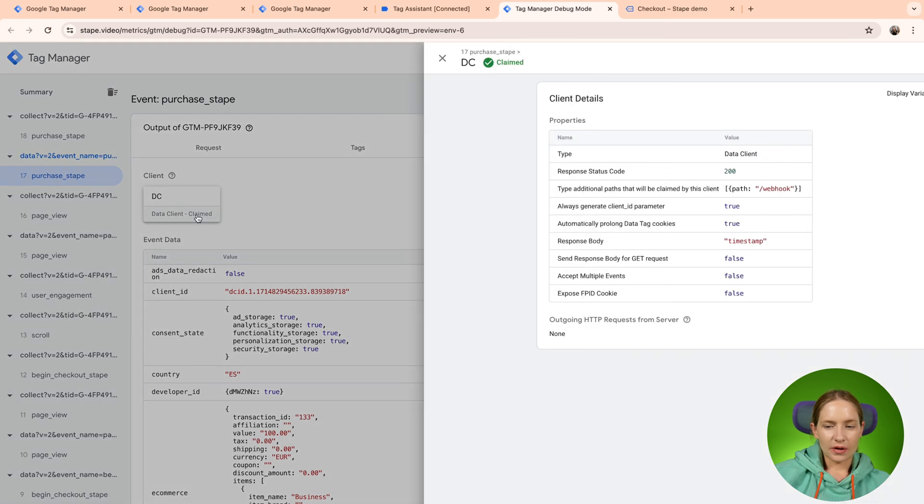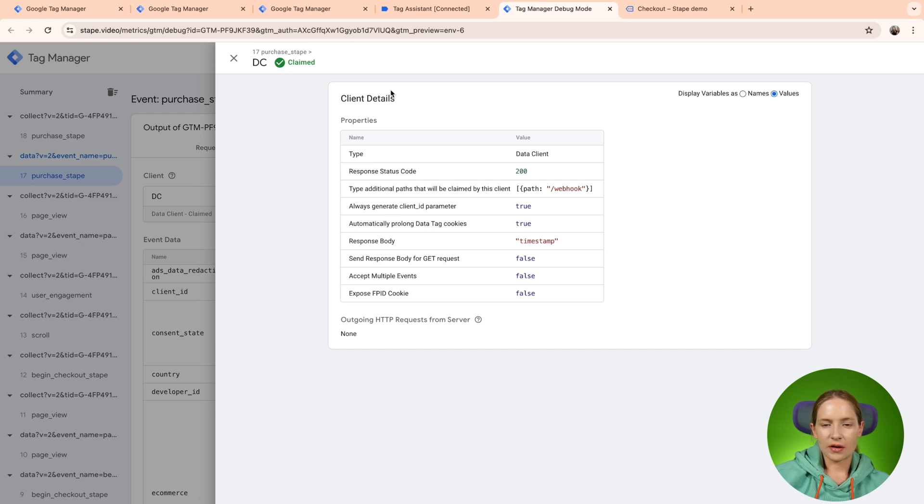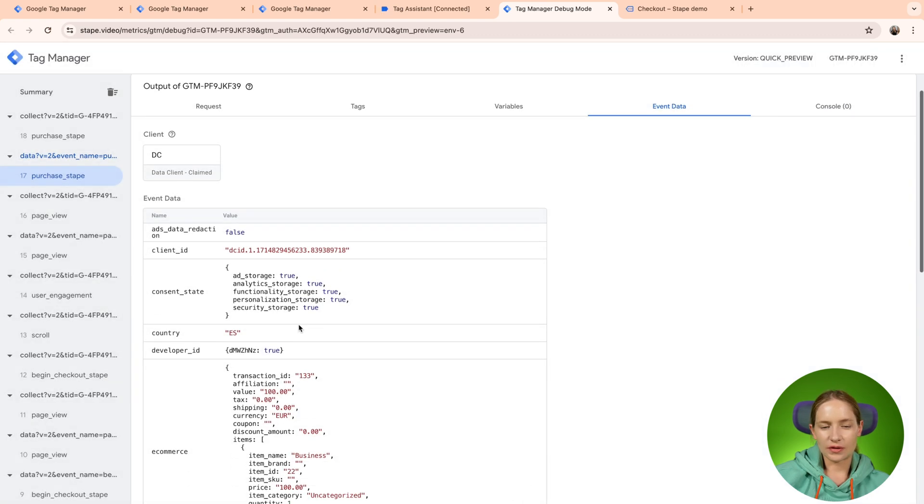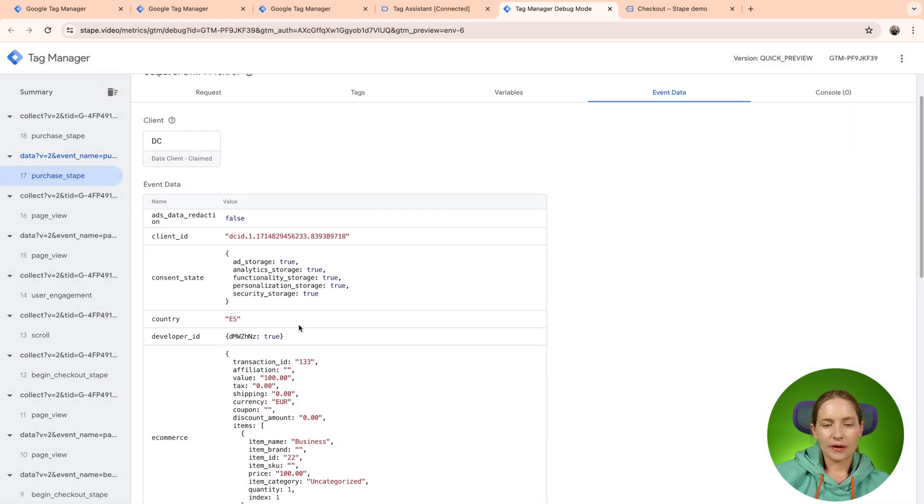So yeah, as you can see here, you can see the client that claimed the request, some information and the most useful is event data.